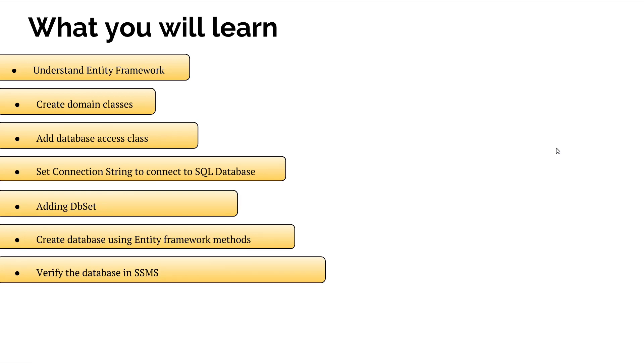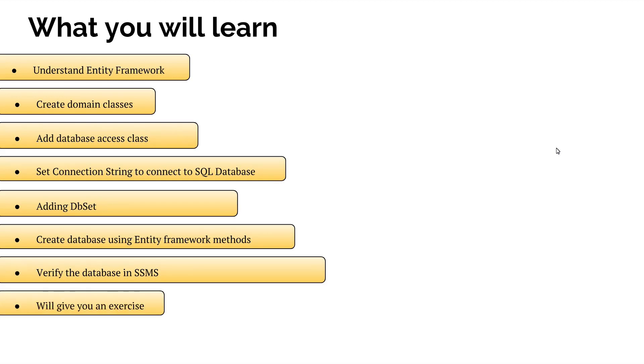And finally, we will verify the database in SSMS, that is called SQL Server Management Studio. And then at the end of this section, I will give you some exercises.